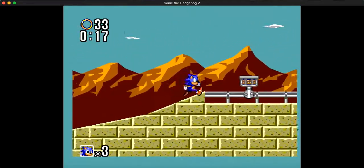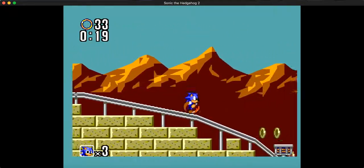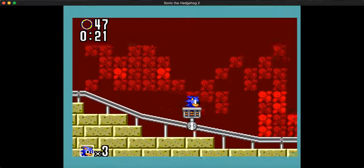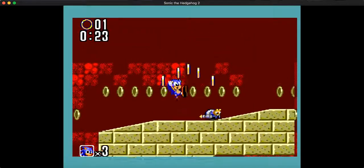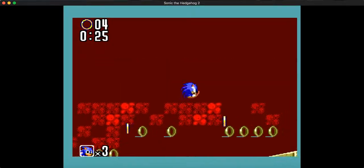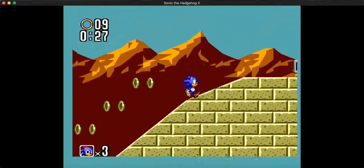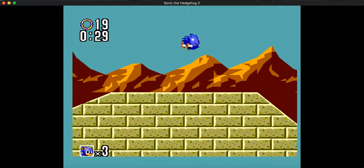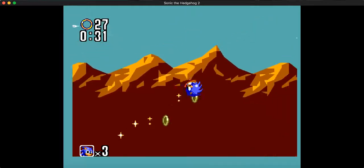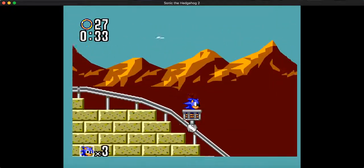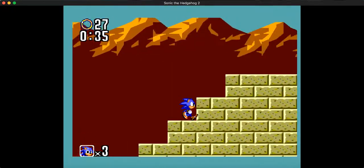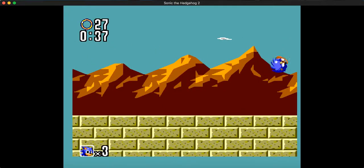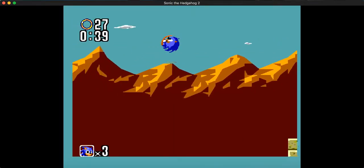I'm pretty sure the standard for speedrunning this level is 16 seconds. Which I can only hope to do because I play this shit casually. Holy shit. I did not know that was there.